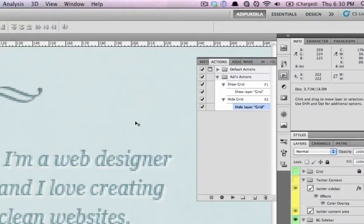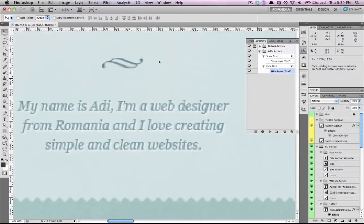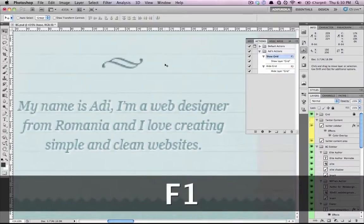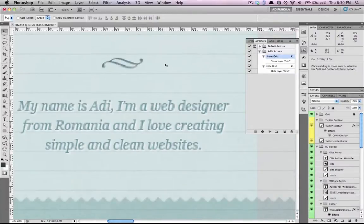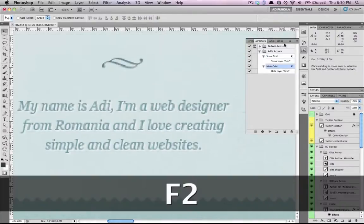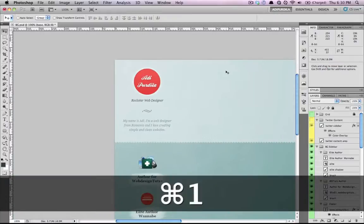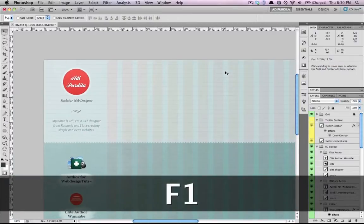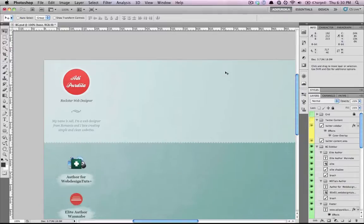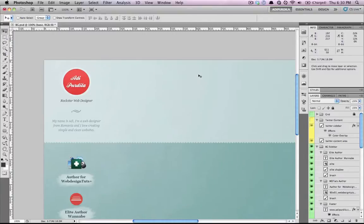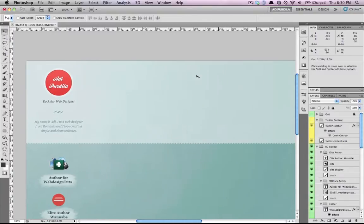Now, if I want to show the layer, I just press F1. If I want to hide it, I press F2. Really, really easy. And I can't even imagine how it would have been if I didn't discover this. It just saves me a lot of time.